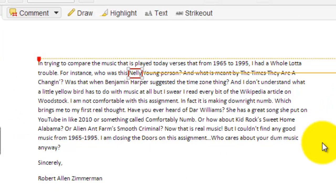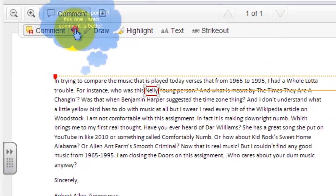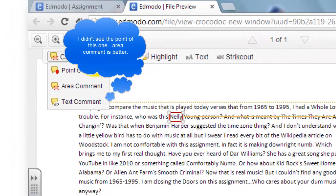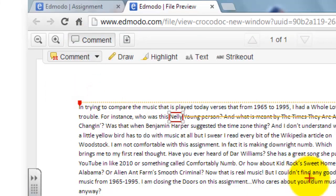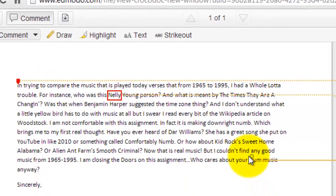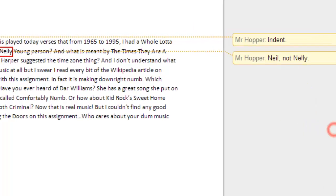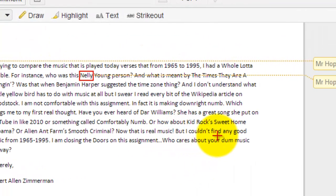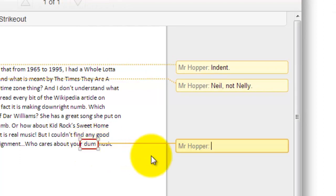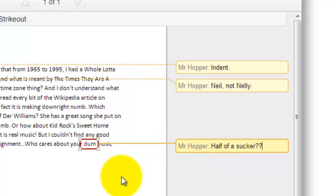As you're reading down through, you might find another error or two. You have your choice of using the point comment or the area comment. I found at least one more here, so I'm going to click on that — let me redo that. Area comment: there's something not quite right here. And I'm all done.